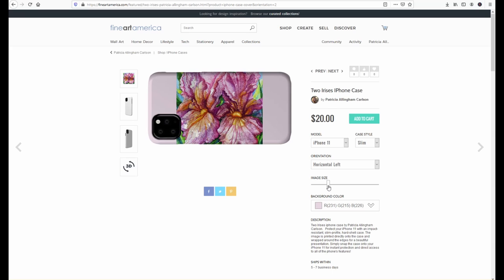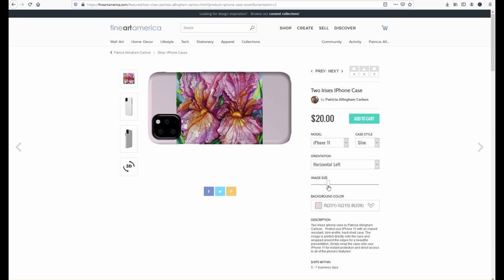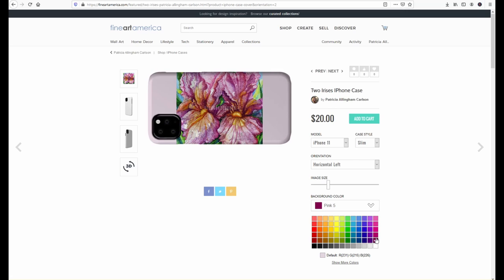the other thing that we like about FAA that's very similar to the other sites is that our customers can customize the products that they're buying